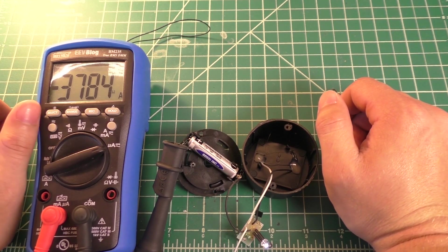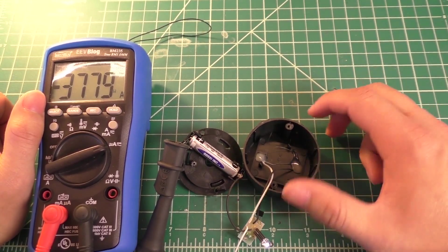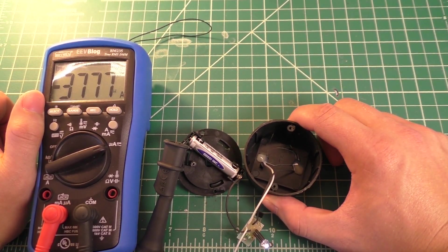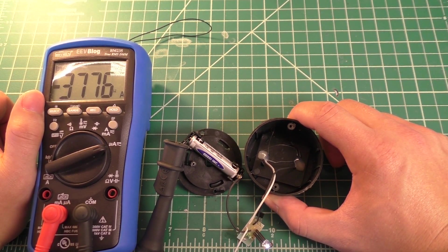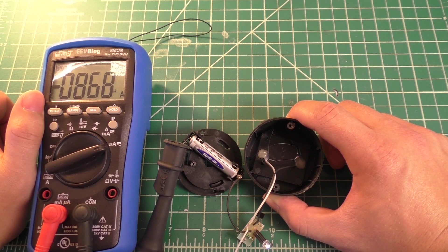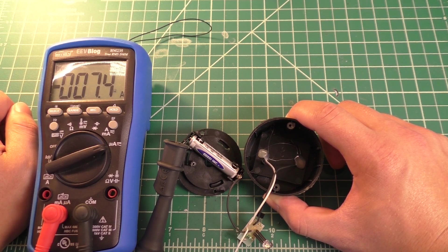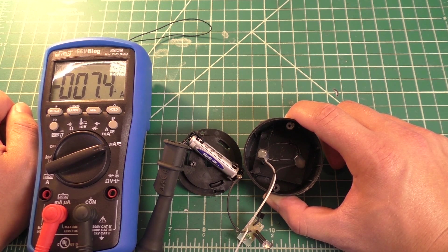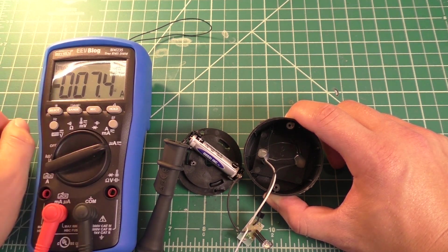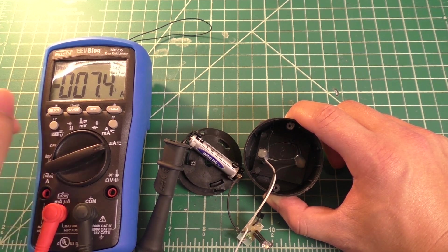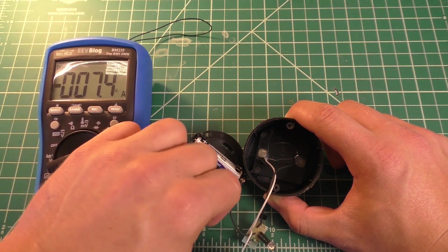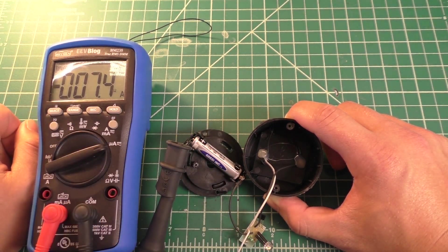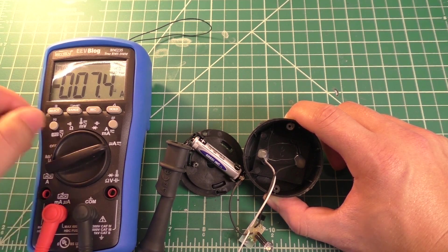So we went ahead and switched our meter into the microamp range. And one interesting thing is it does seem to have just a little bit of standby current. If I slowly raise the solar panel off the desk there, we can see we have about 7.4 microamps of current with the LED off and the solar panel not really generating any electricity.